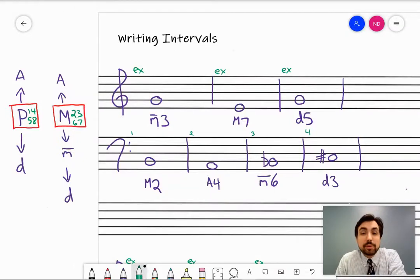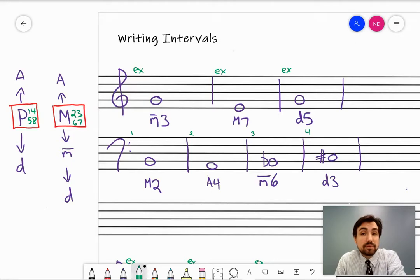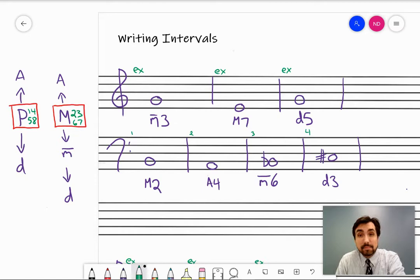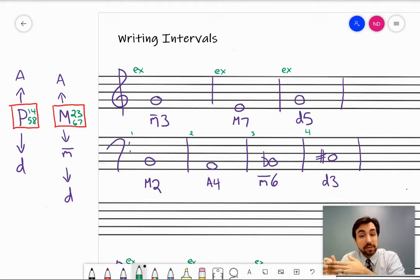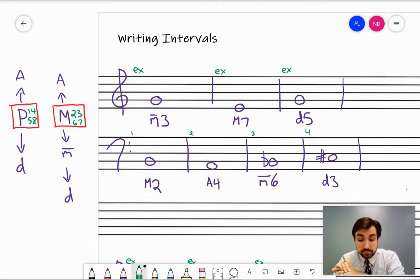Hi everyone. In this video, we're going to be talking about how to write intervals. Make sure you watch the first video on intervals, which gives you the background information about them and how to identify them. Everything we do in theory, we have to be able to identify it when we see it and write it when we're prompted, and also be able to hear it. But right now, let's focus on writing intervals.